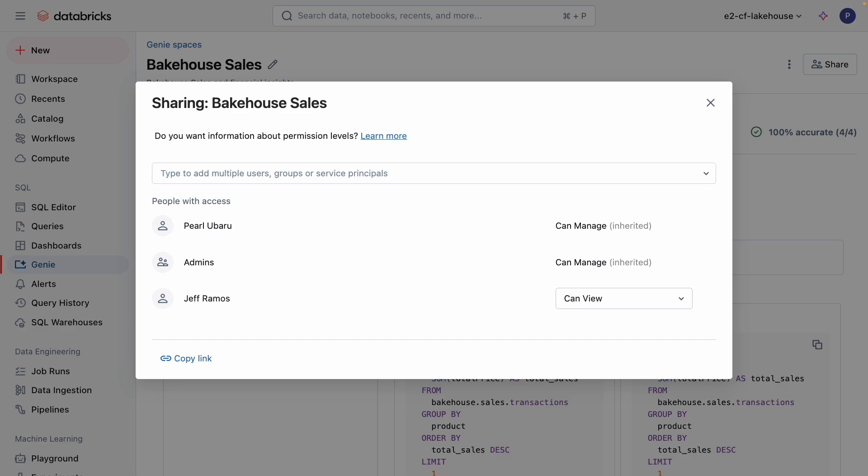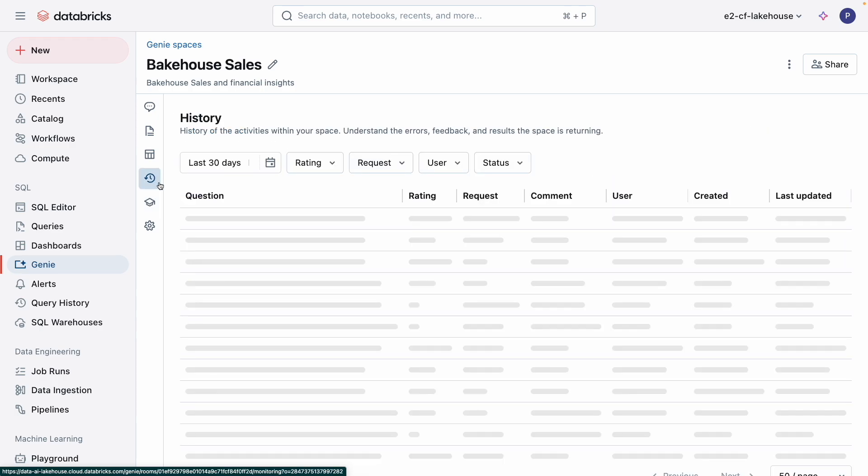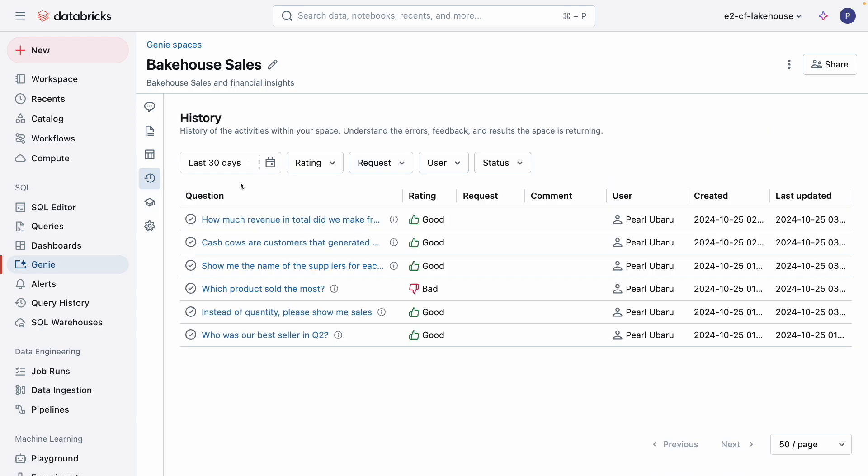Once users start asking Genie questions, I can monitor the questions, answers, and any feedback provided from users. Genie allows users to provide response feedback by clicking the thumbs up or thumbs down buttons. As a lead analyst, I can see these questions and responses that users are asking. This allows me to identify new things that I need to teach Genie to improve it.